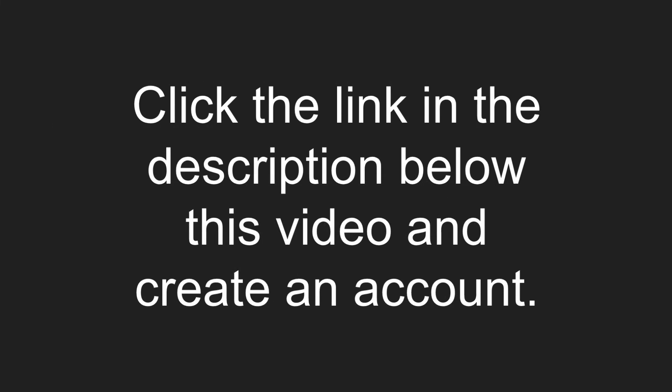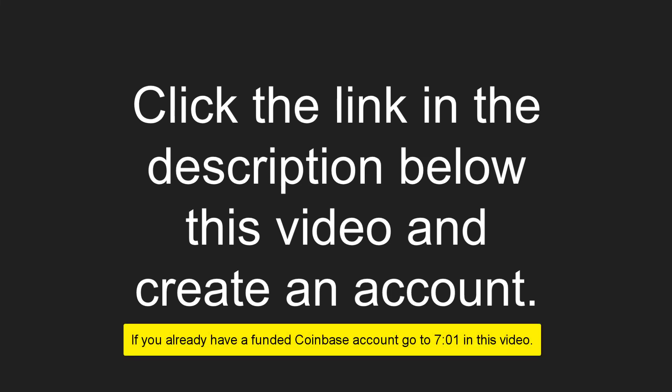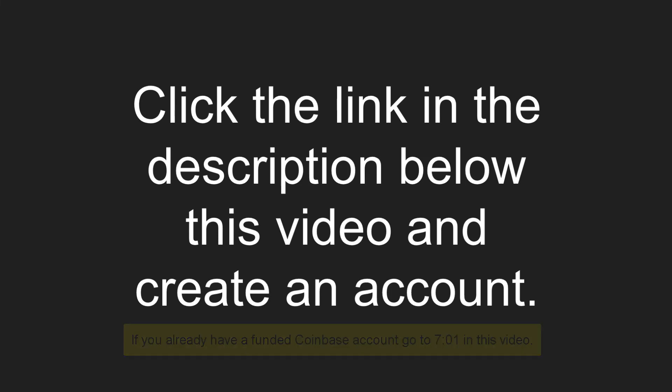The first thing you'll need to do is go below and click on the link that says Create a Coinbase Account. Be sure to use the link below, as you will automatically get $10 worth of Bitcoin when you open your account. I believe you have to put $100 in there, and then you'll get the $10.